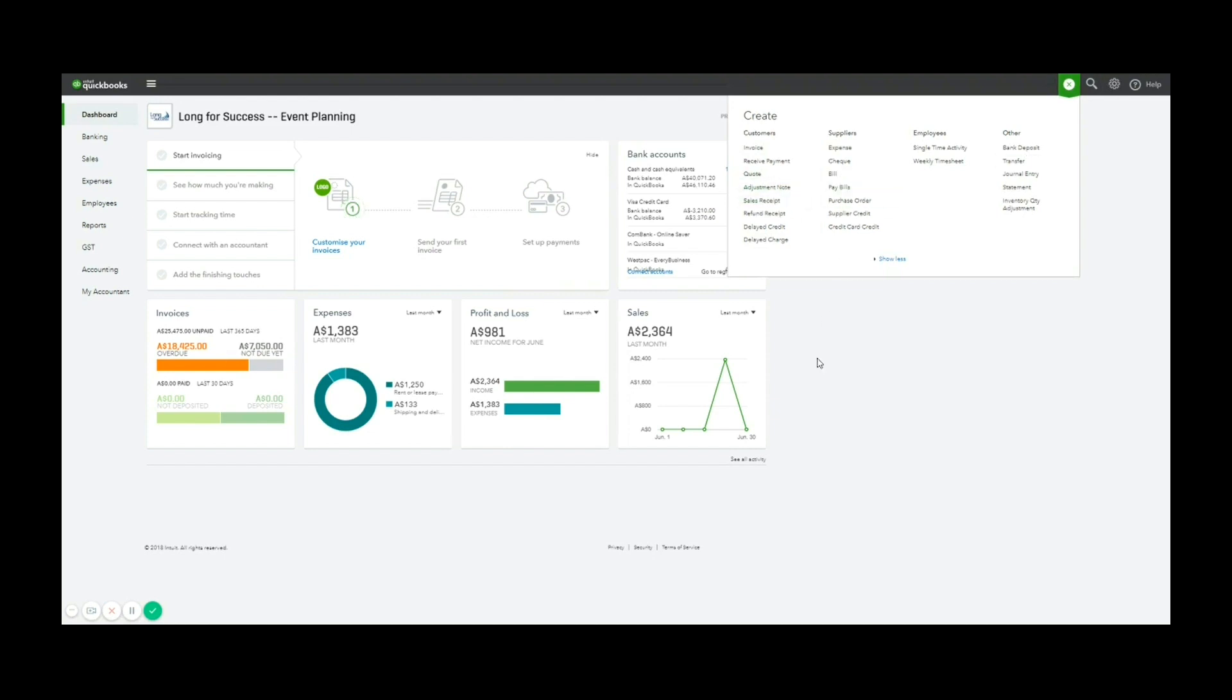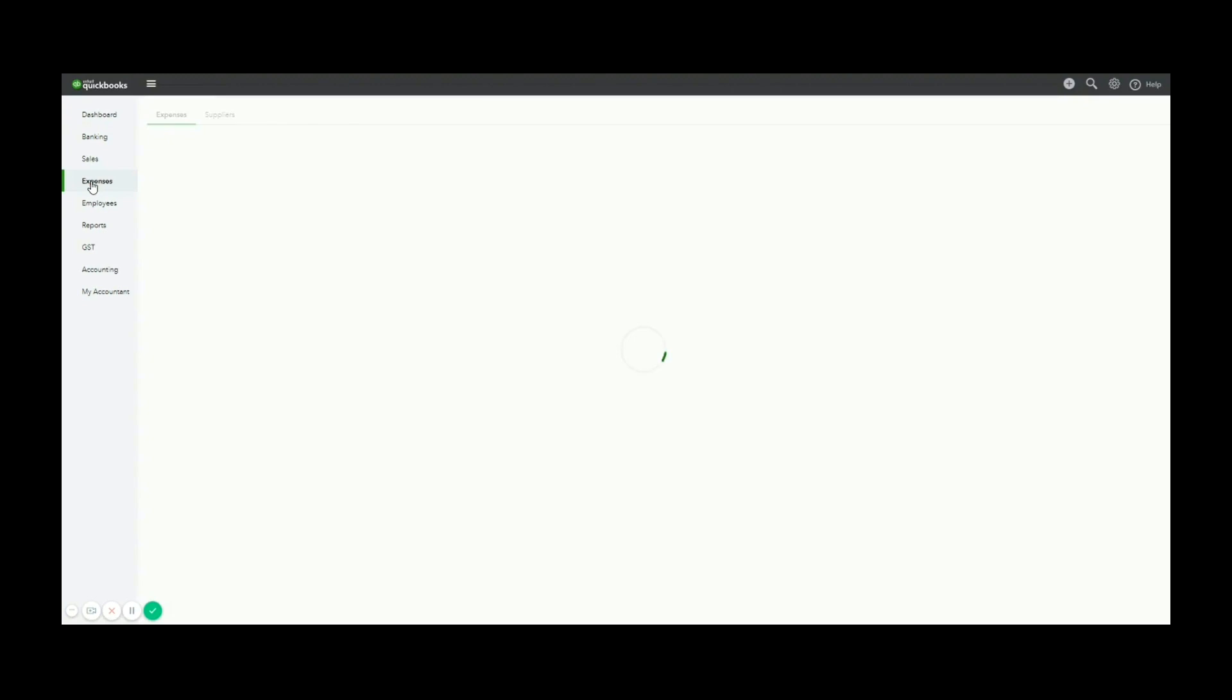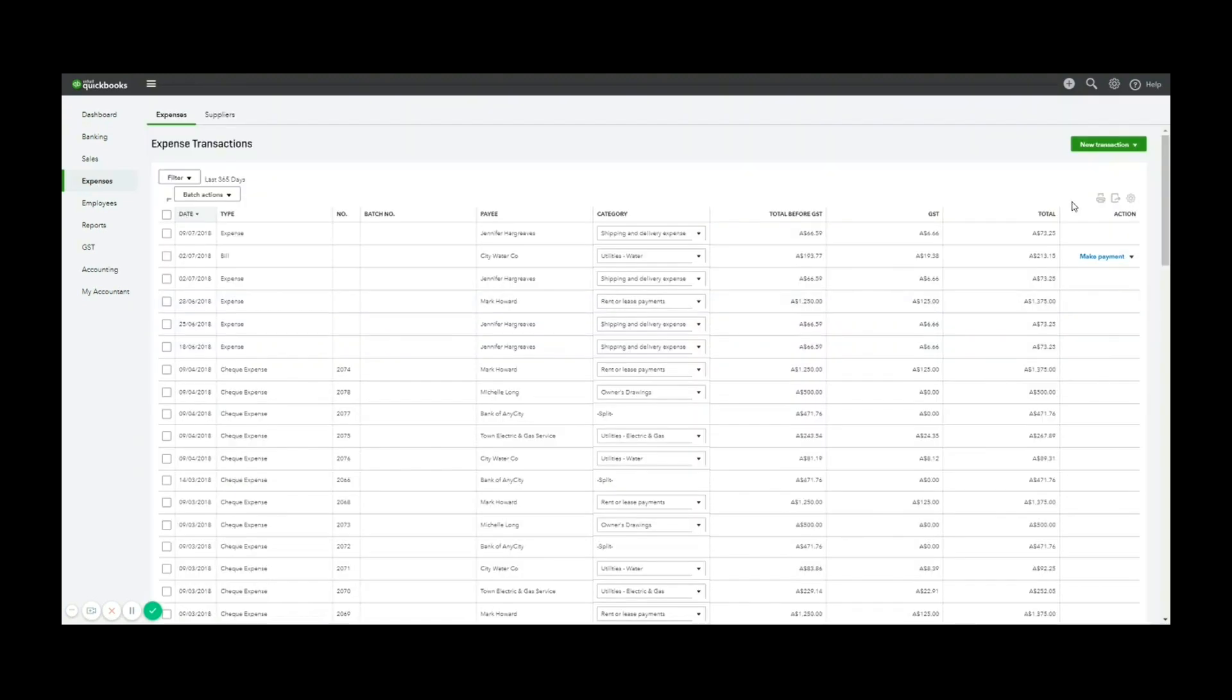The other option is clicking on expenses and then you'll get an option to create a new transaction. So that could be an expense or a bill up here. So we're going to use bill.